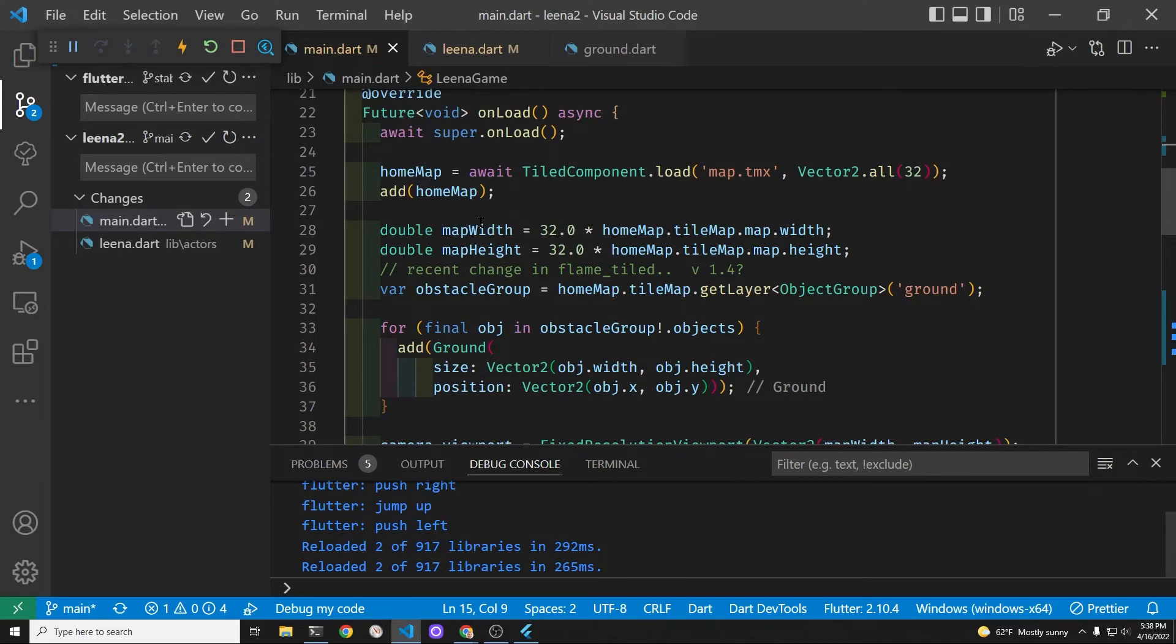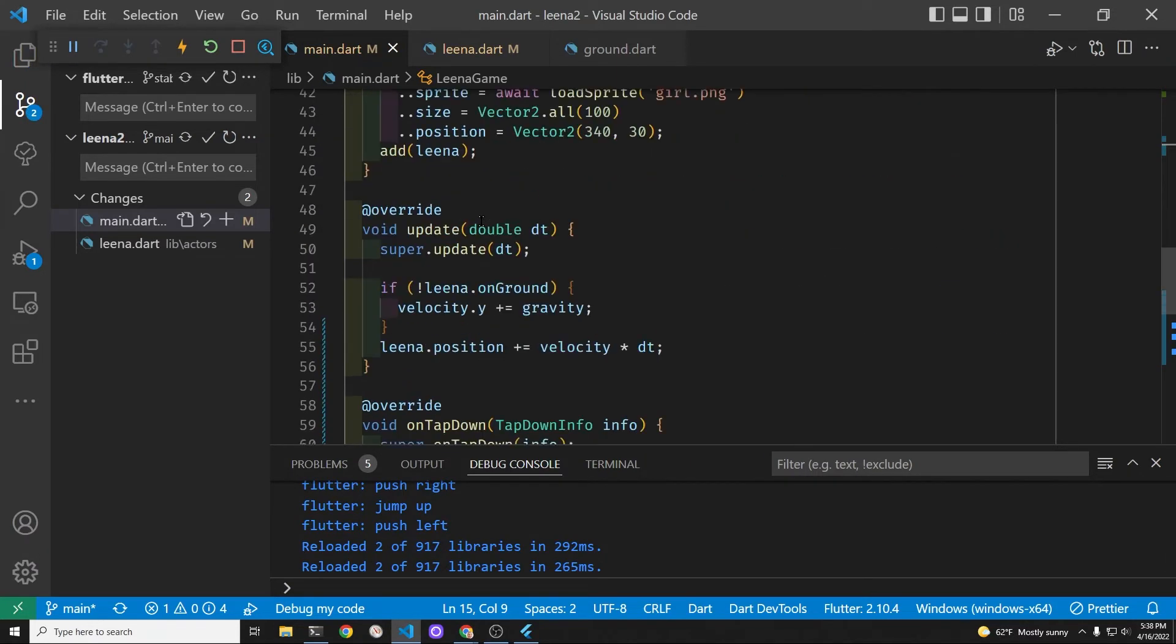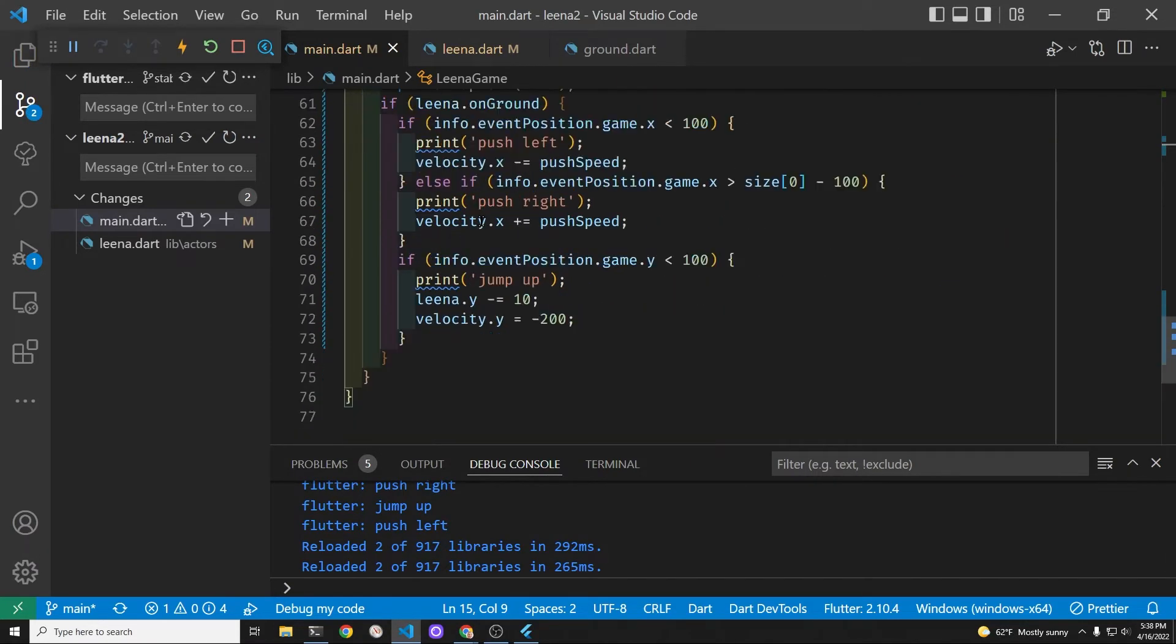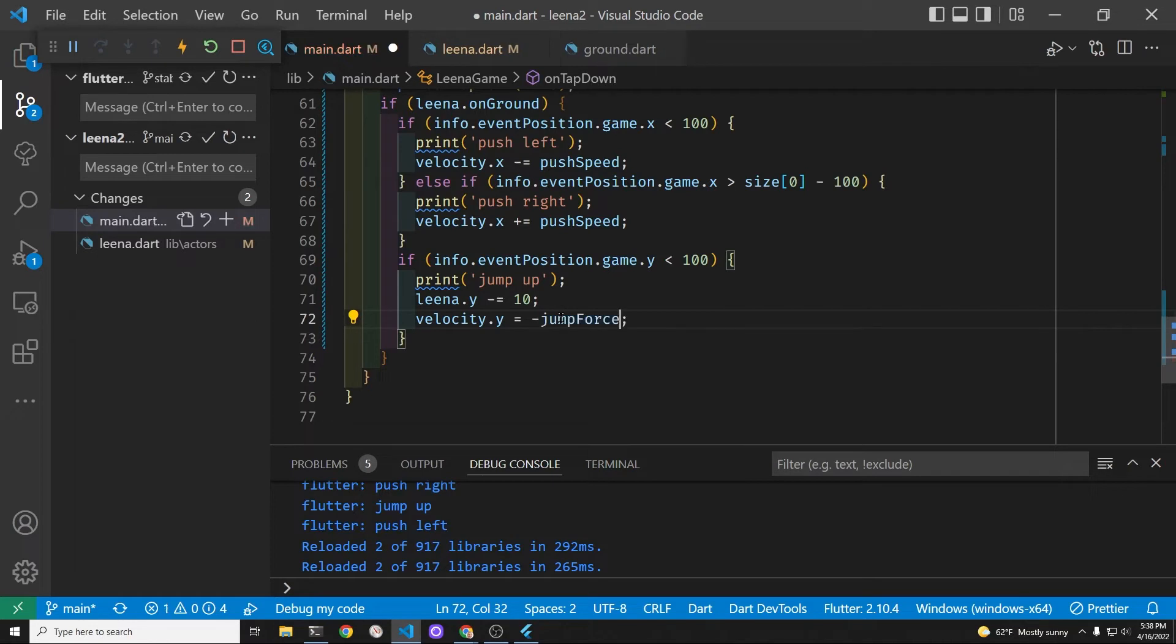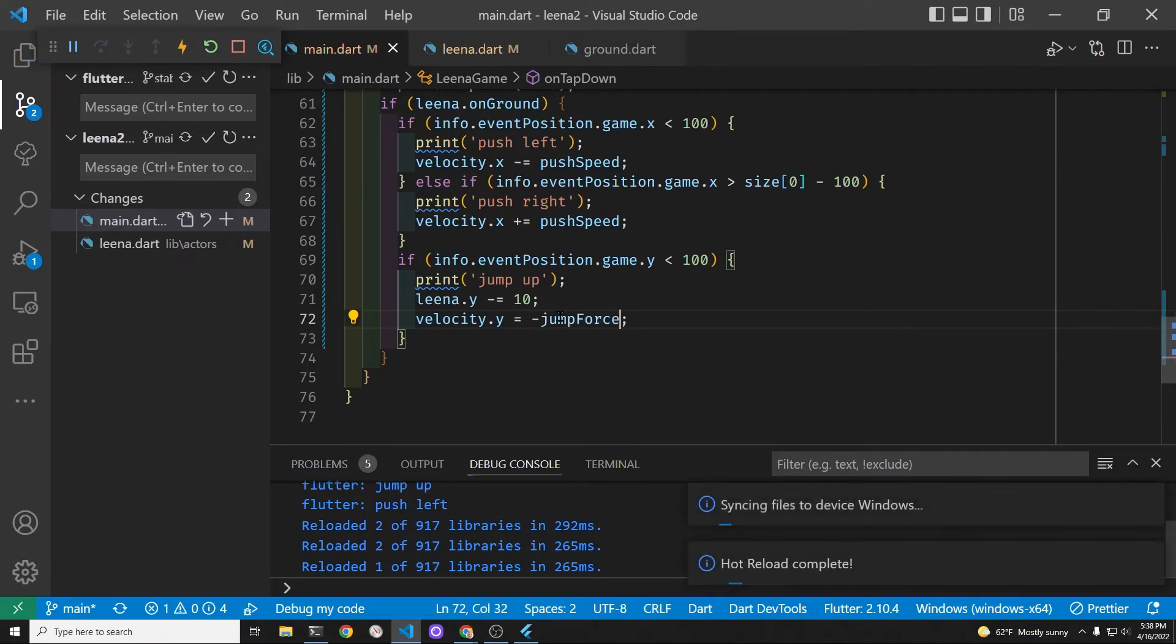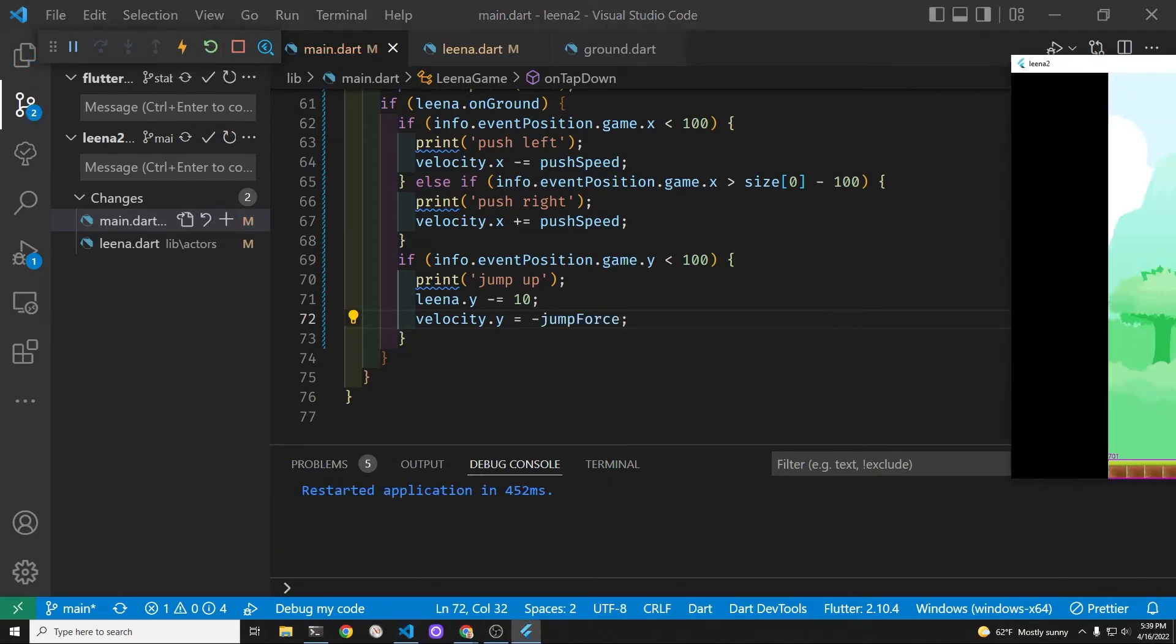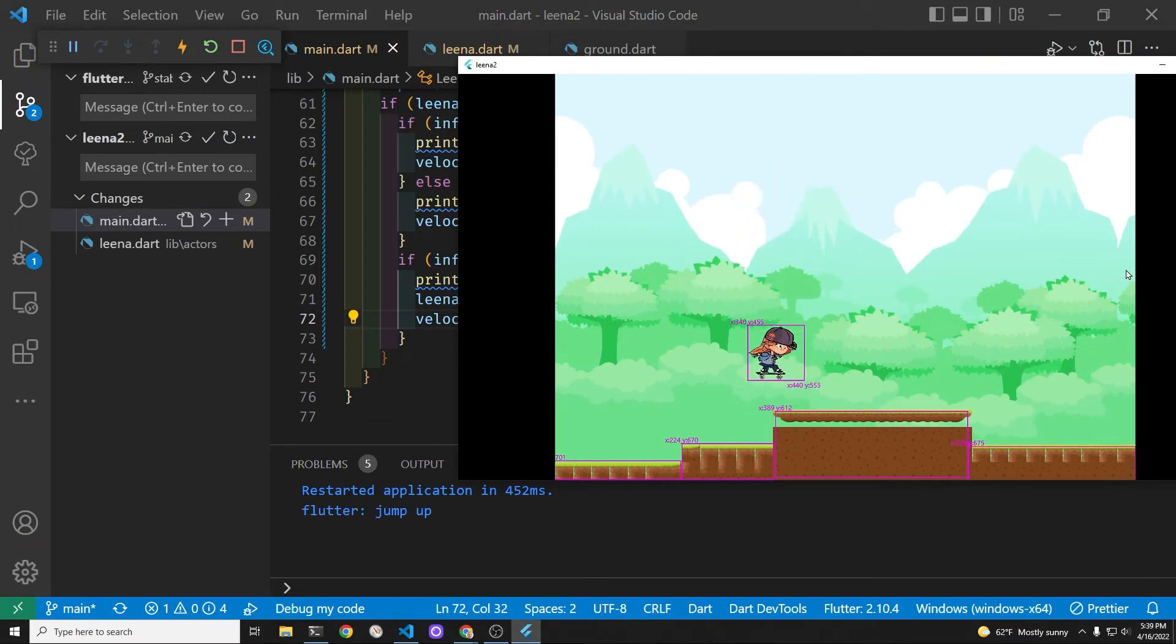If the jump is too high it makes it look completely unrealistic and also maybe too easy right. She has to jump over a barrel or a cactus or something in the future. Let's see what it looks like. That's pretty good.